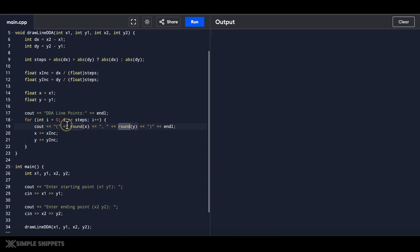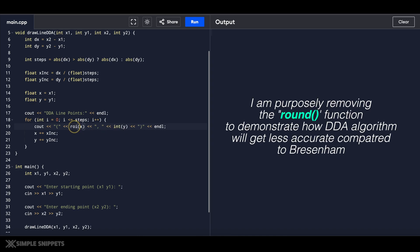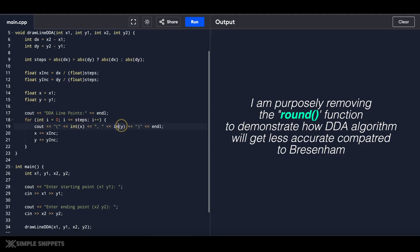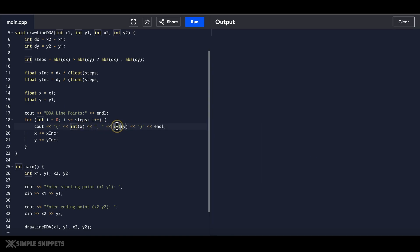To demonstrate the real issue of DDA, instead of rounding off we are going to print only the integer part and truncate the fractional part of the intermediate points. If we do round them off, the output given by DDA is pretty much exactly the same as Bresenham. But to demonstrate the accuracy difference, I'm writing int over here and int over here so even though these are float variables, they will print only the integer part.